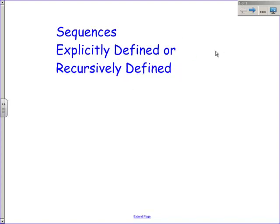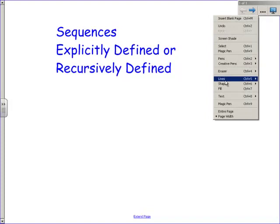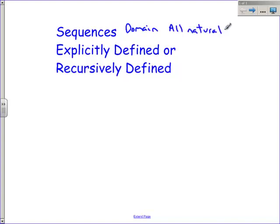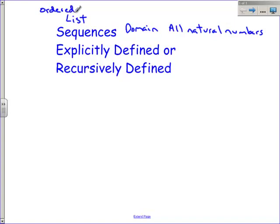We're going to do some sequences. I'm going to talk to you about both explicitly defined and recursively defined sequences and show you how to deal with them. For a sequence, the domain is the set of all natural numbers, which means we start with 1 and go as far as you want—all the way out to infinity. We won't have numbers like 0 or negative 1. Sequences start with the first term, go to the second, and so on. It's an ordered list—you cannot switch things because the sequence has to have a pattern.